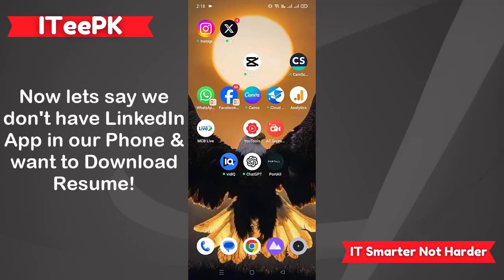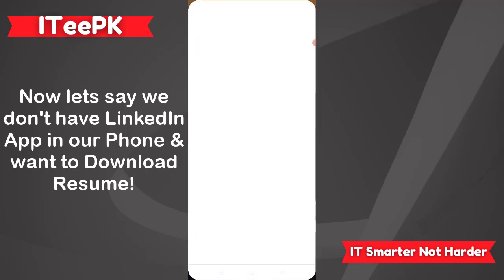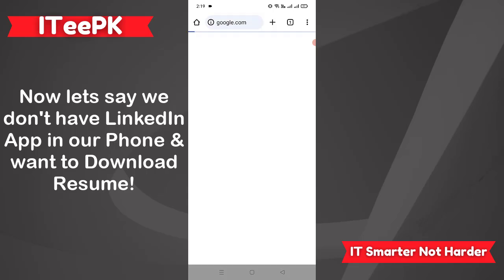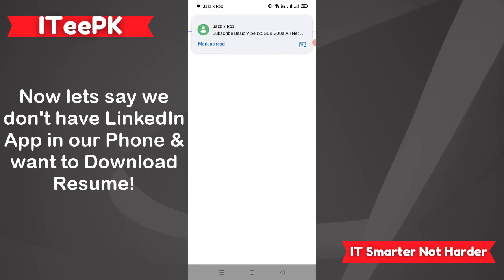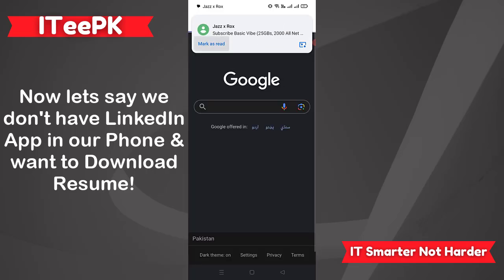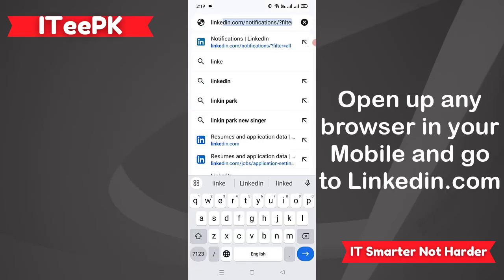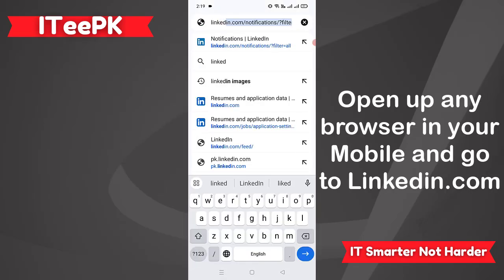Now let's uninstall the LinkedIn application from my mobile phone because we want to learn the second method: how to download a resume from a mobile phone using the browser. Please open up a browser on your mobile phone.